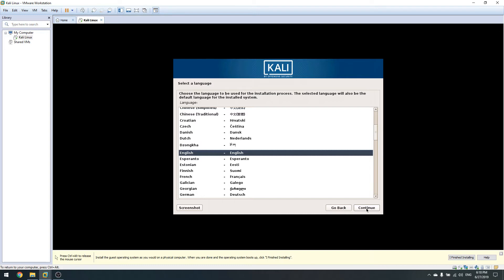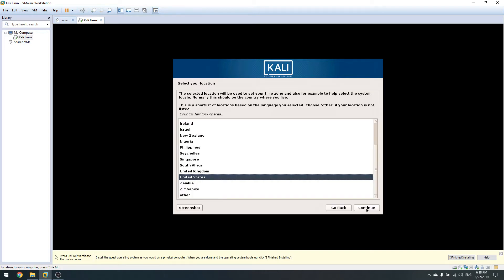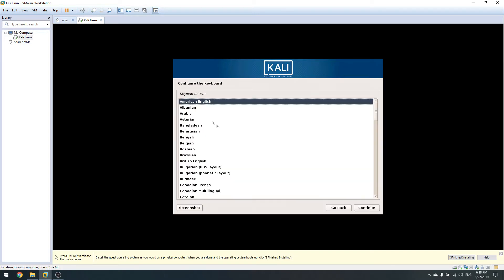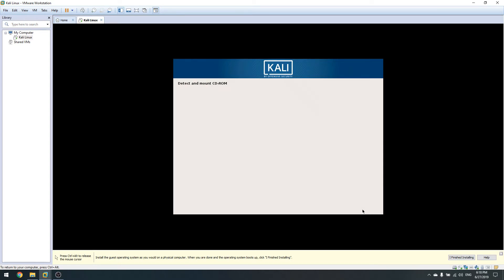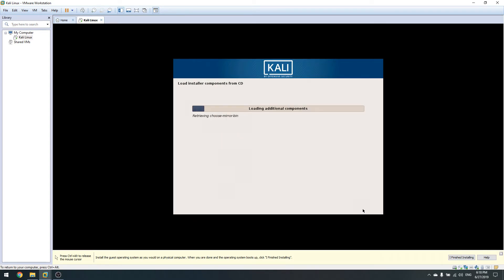Click Continue, choose your region and language of course, then wait a little bit while it loads everything from the image.